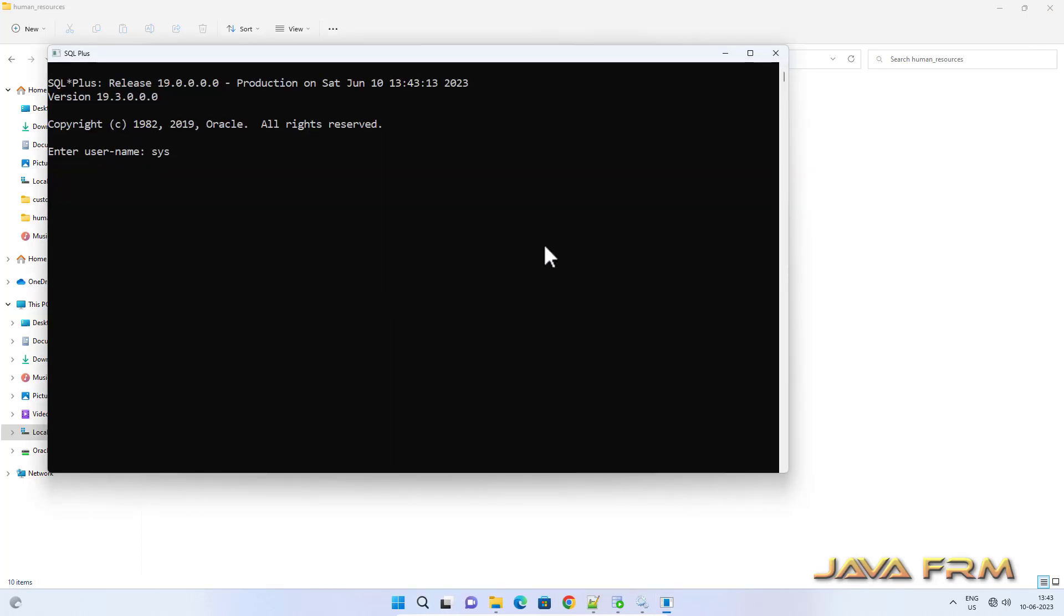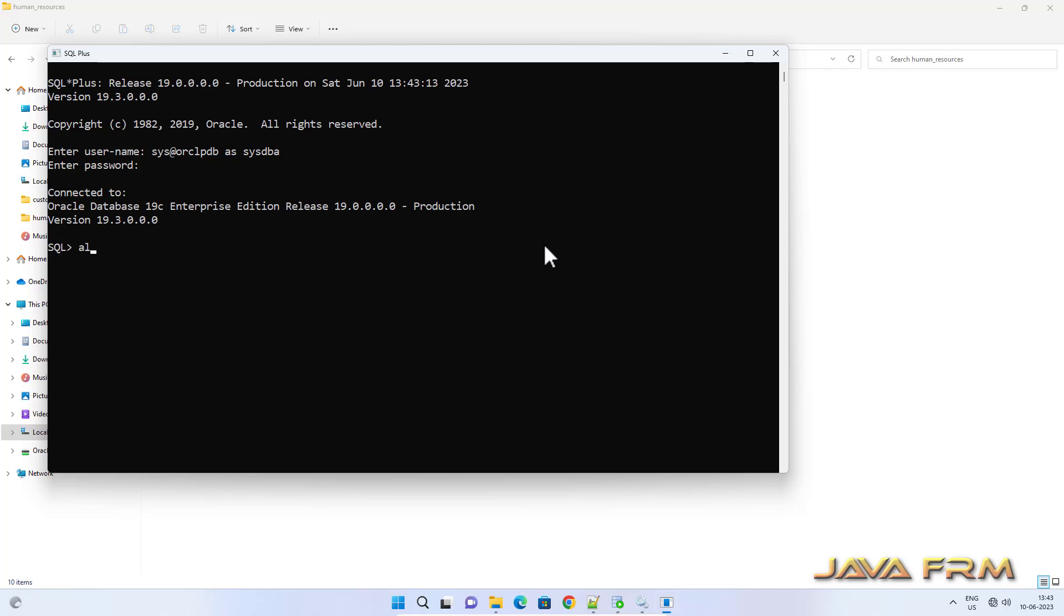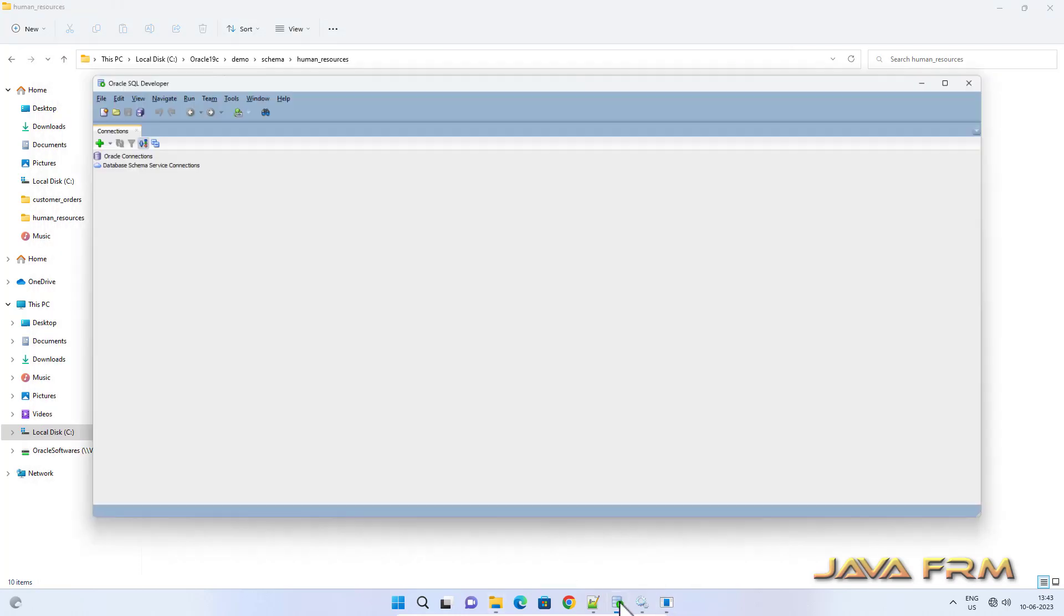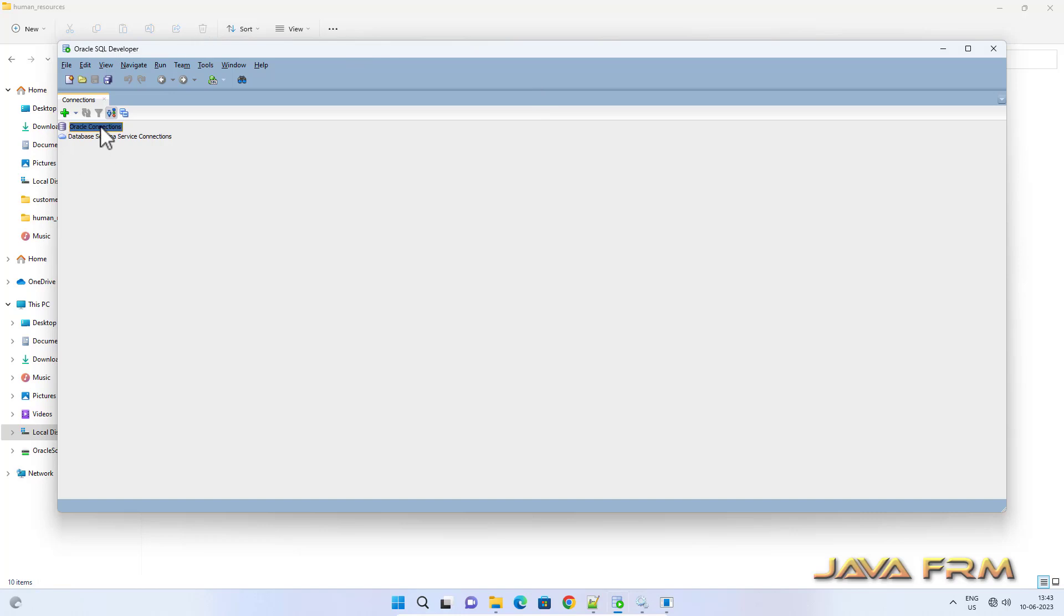Now login as SYSDBA in ORCLPDB. Now I am going to unlock the HR schema. This unlock query is optional only. Basically when you execute the hr_main.sql, user will be unlocked automatically. But for safer side I am unlocking the user so that you can log in from SQL Developer or SQL Plus.